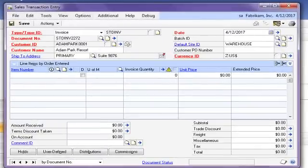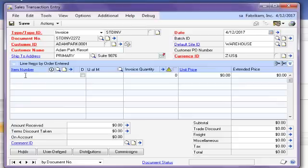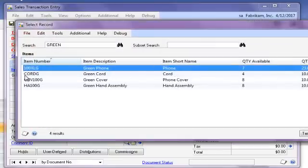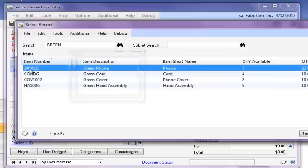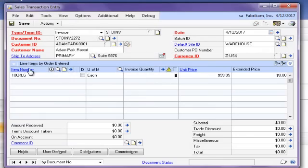Notice I have an invoice already started in my sales transaction entry window. I can use SmartFill to easily search for my item numbers to populate this invoice. I do so by typing what I know, which in this example is the word green. Notice all items fitting the search appear and can be selected to populate my invoice.